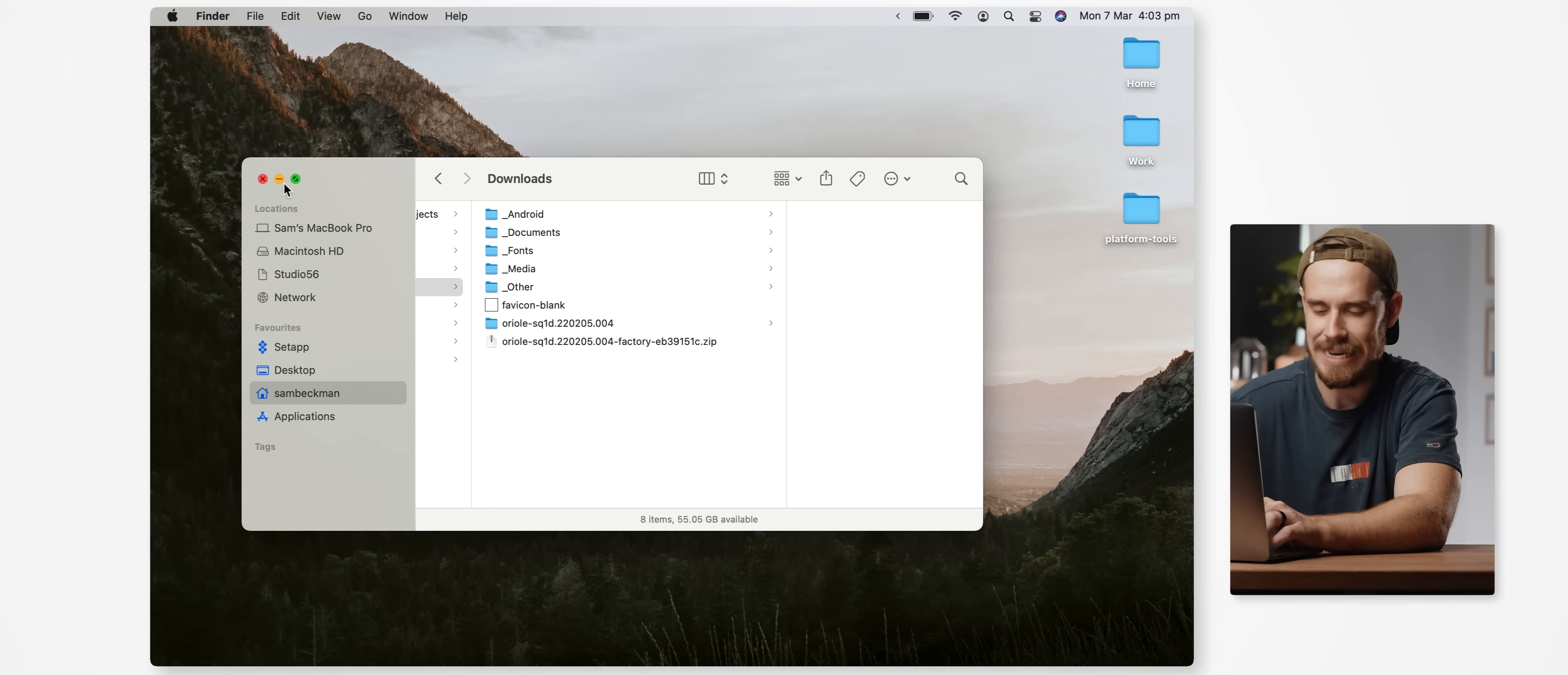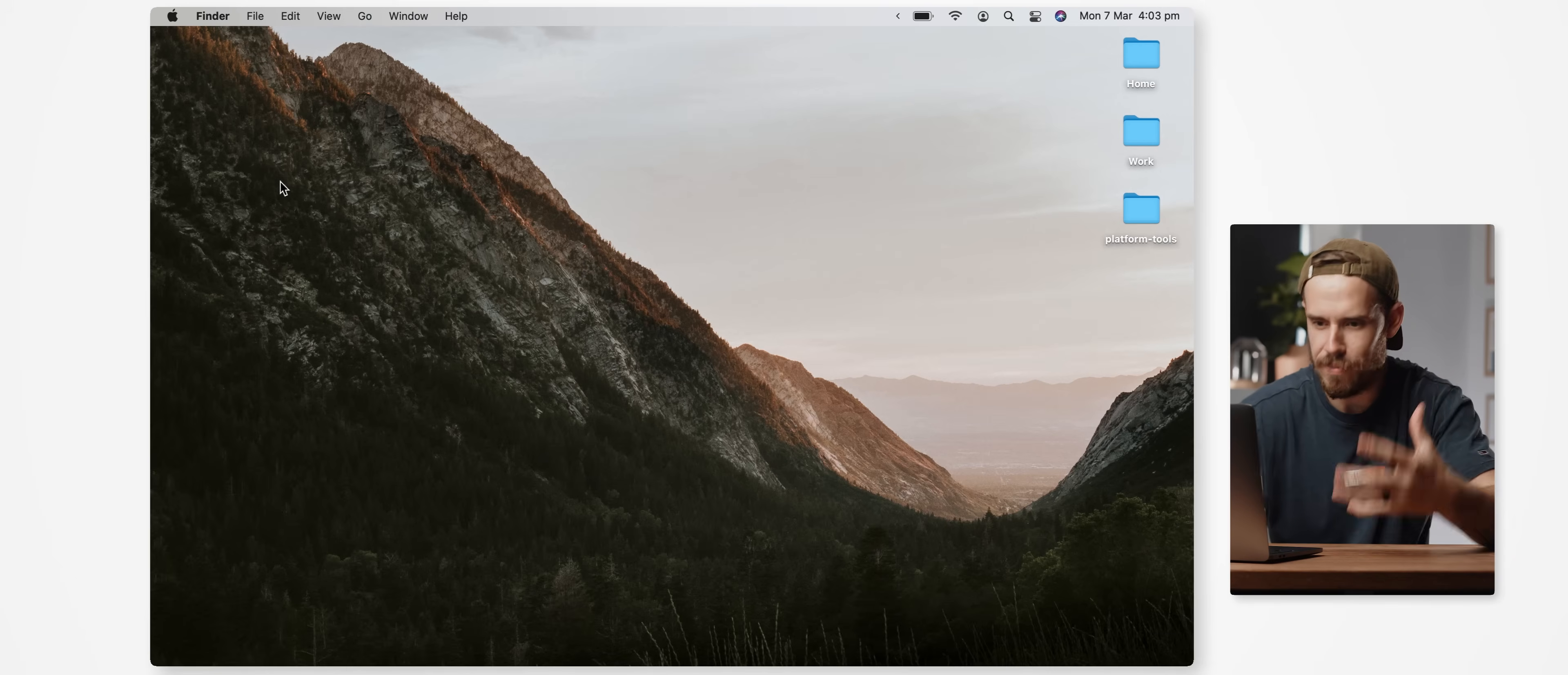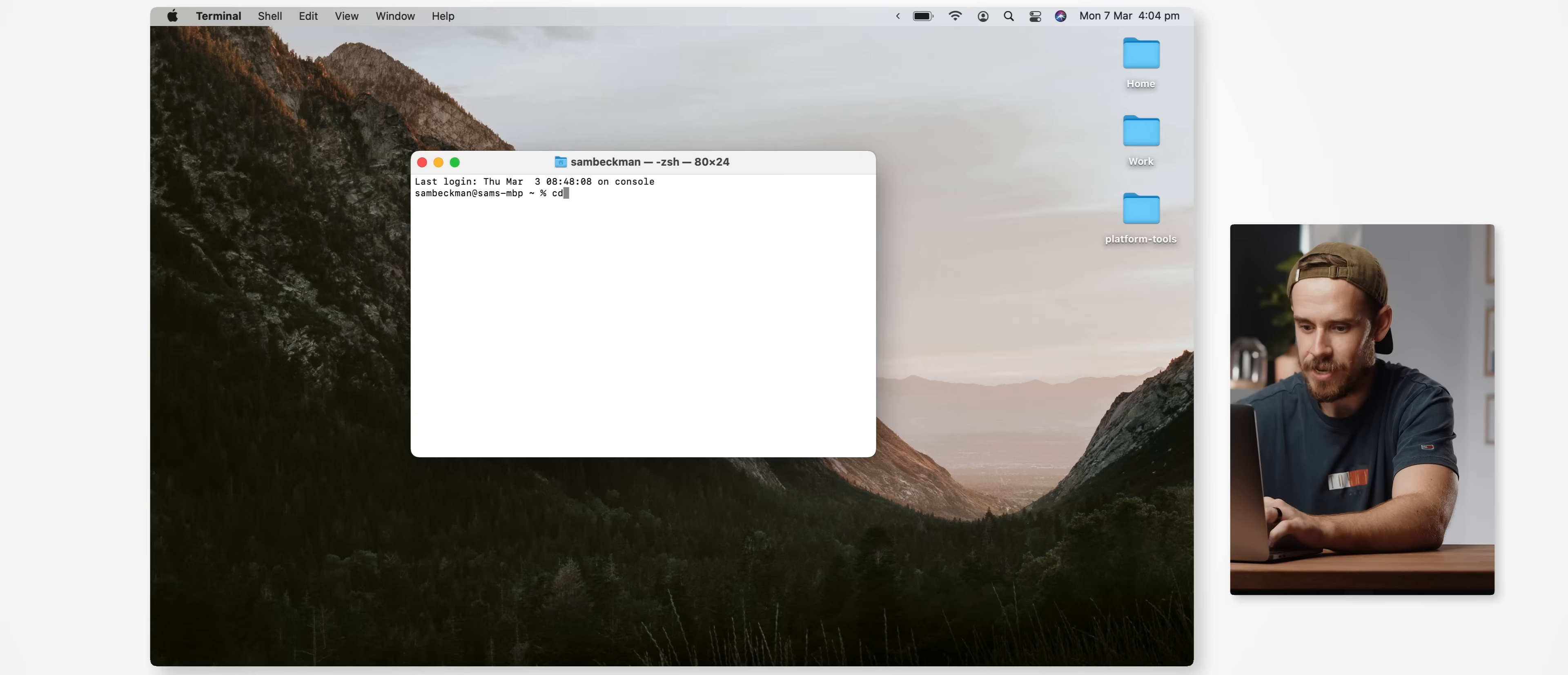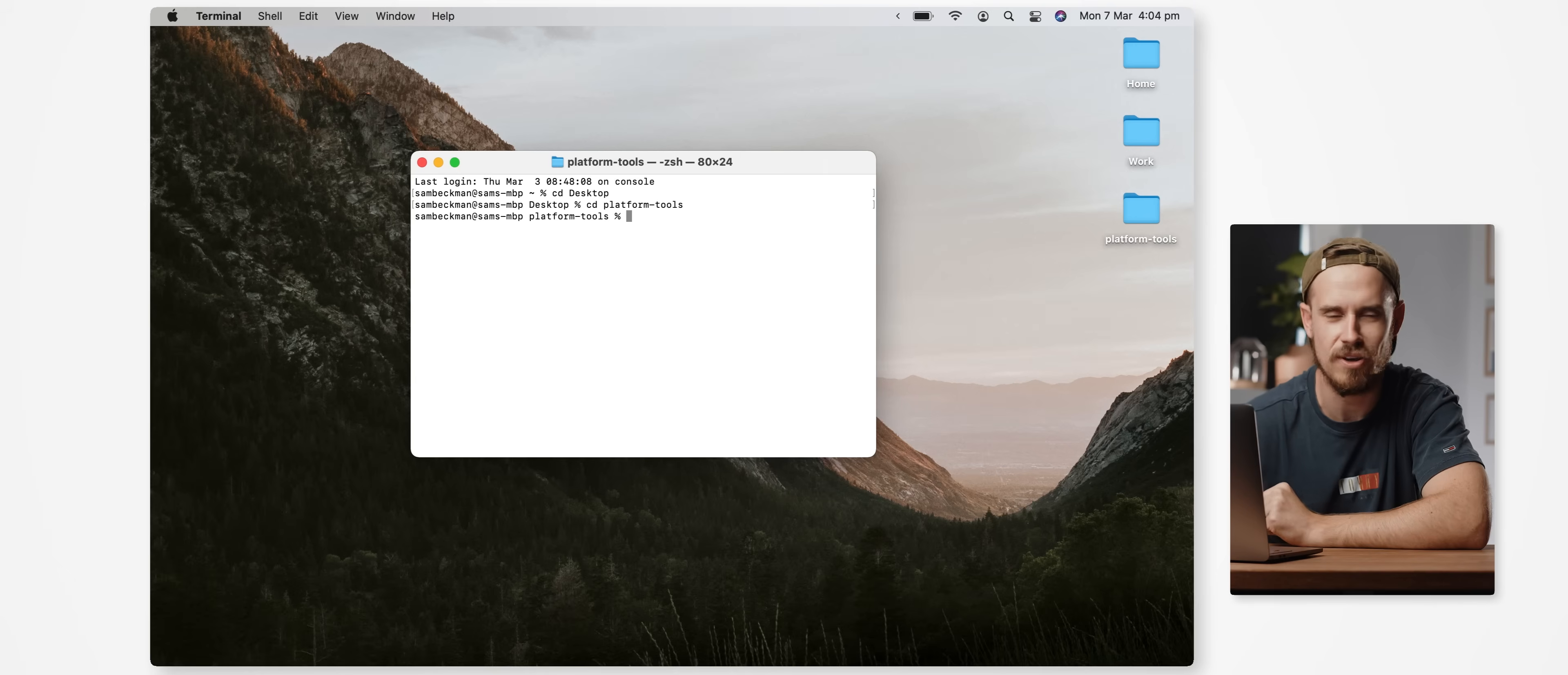Alright, with our device still plugged in we now need to open up a command prompt application, which for me on a Mac is going to be the terminal application but use whichever one you have access to. And then with it open we're going to type the following: cd space desktop and then enter, and then cd space platform-tools and then enter.